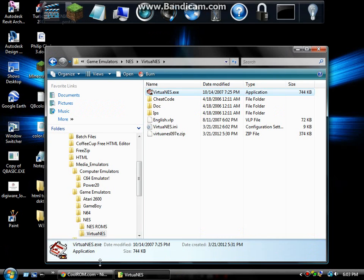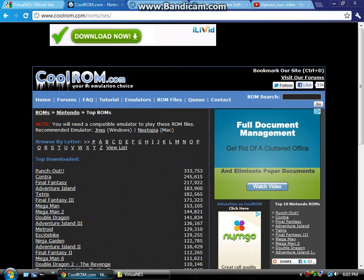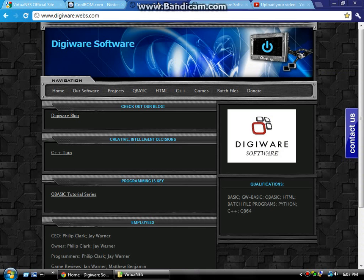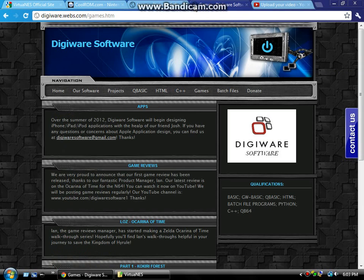So, yeah, be sure to visit our website at www.digitalware.webs.com. And if you're into gaming, check out the games section at www.digitalware.webs.com.